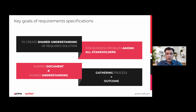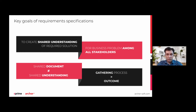A document should be as clear and as understandable as possible for all parties. Sometimes, the requirements gathering process and writing the specification can be quite time-consuming.